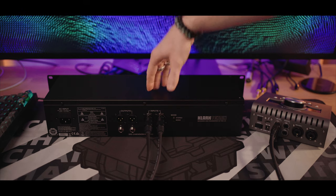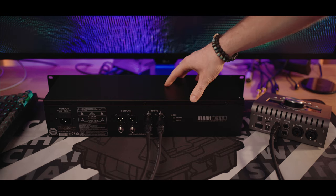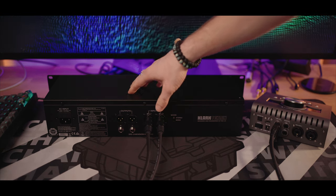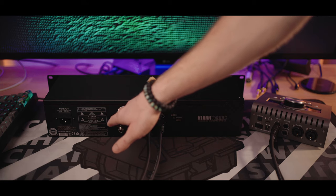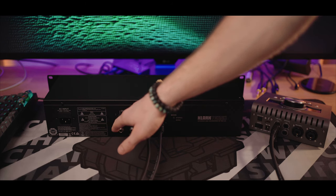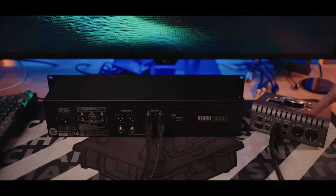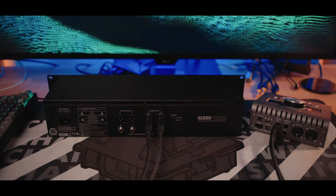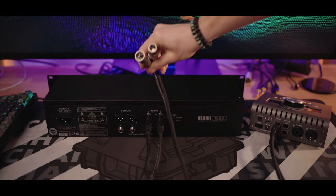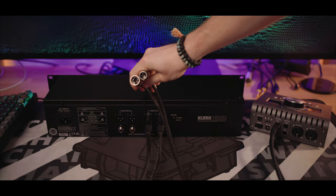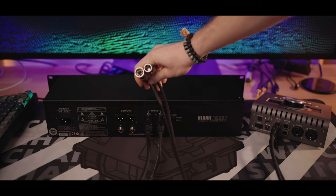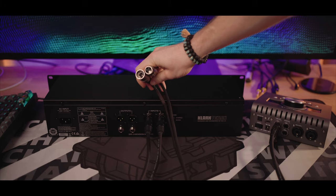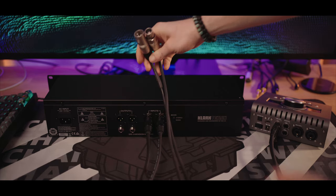So the signal goes from the audio interface into the unit. The unit does its thing, does the sound processing and we go out of the unit back into the audio interface. For that I'm using XLR cables with both male and female connectors.